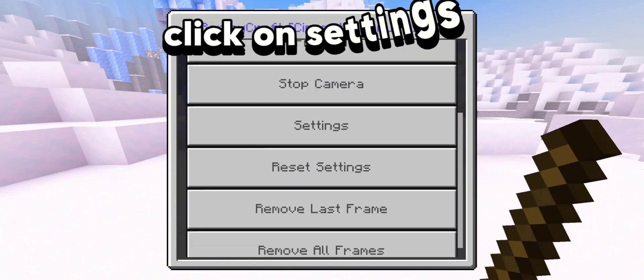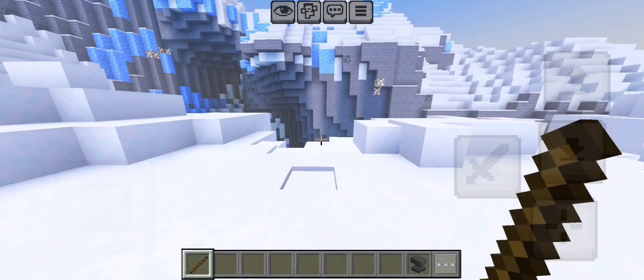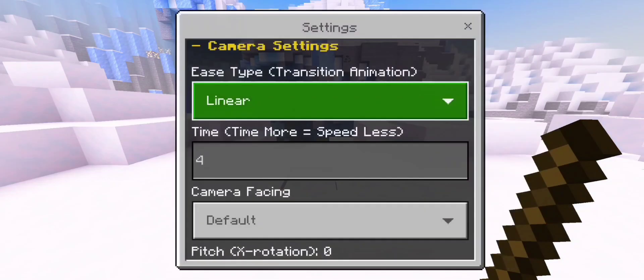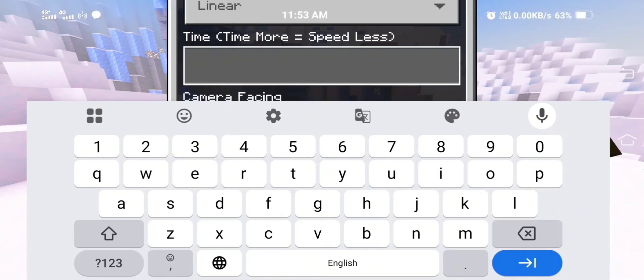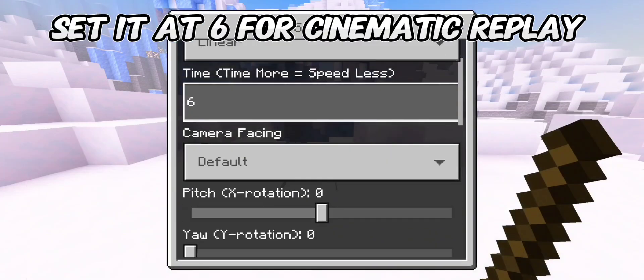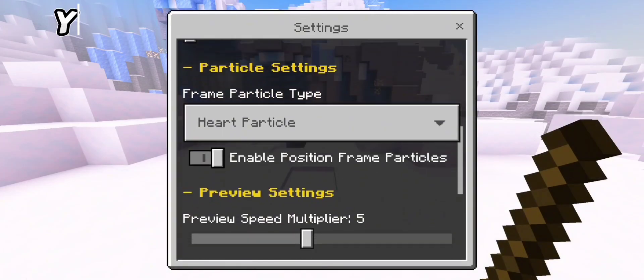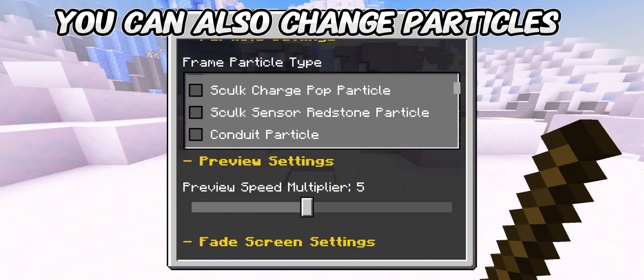Click on Settings. Set it at 6 for Cinematic Replay. You can also change particles.